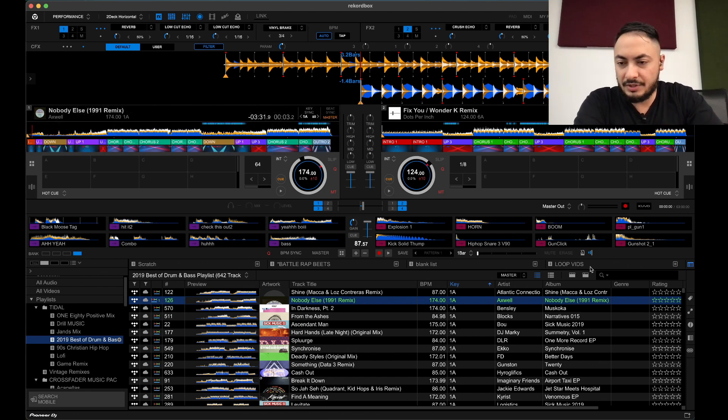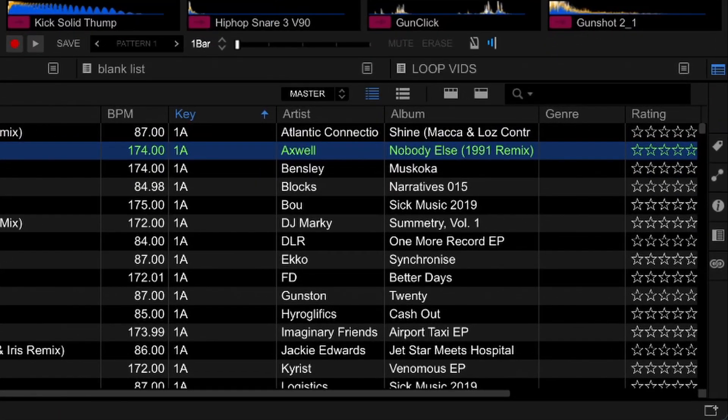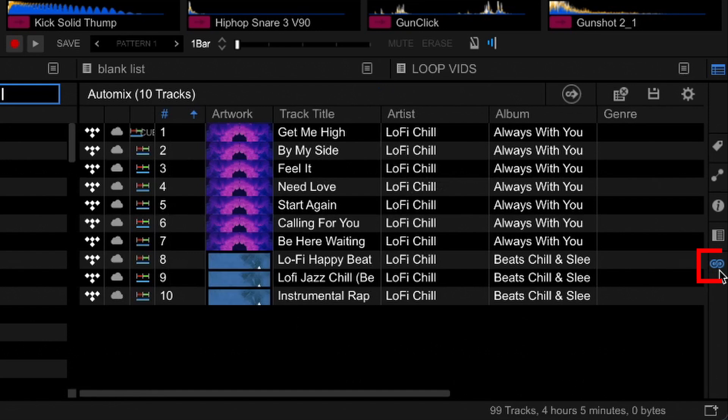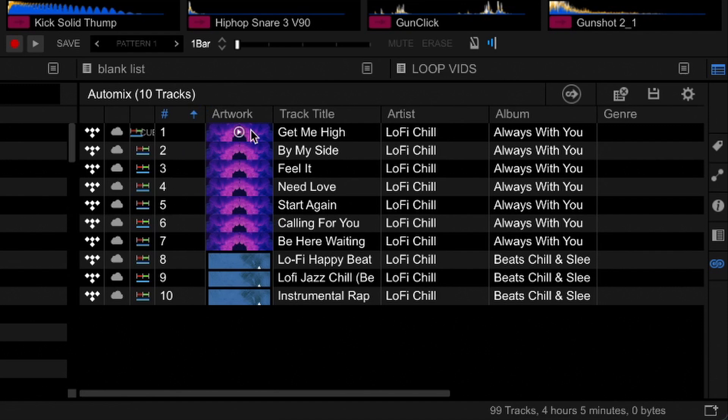If you'll see here down at the bottom right, I'll just pick a different playlist here. We've got this auto mix list. I've got some tracks, some lo-fi tracks here just to play for example. What this does is it utilizes both tracks to seamlessly auto mix it in from deck to deck to deck, which is pretty cool.